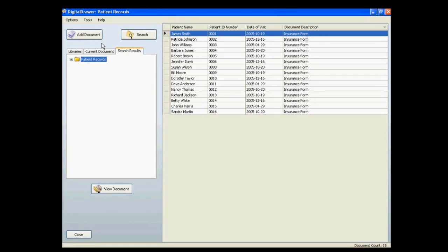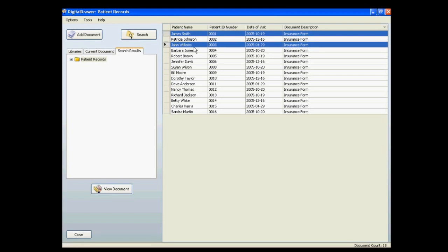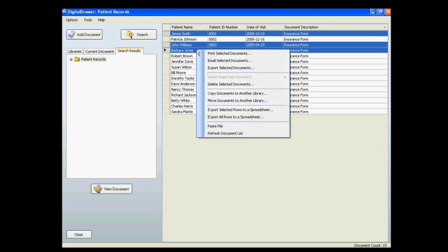In the event that you wish to print or email multiple documents at once, you can do so within the system without having to open up each document one at a time. Instead, you can simply select all of the documents that you wish to print or email, and right-click to bring up a menu.